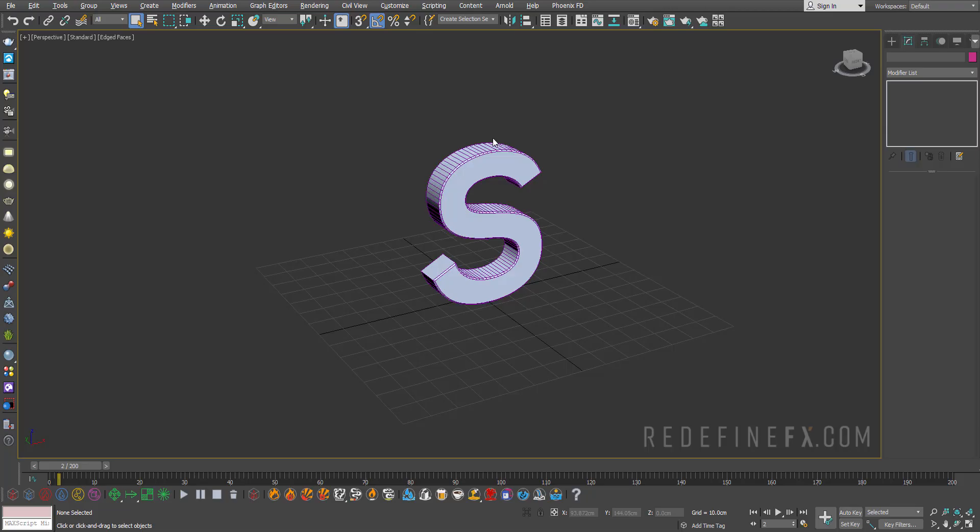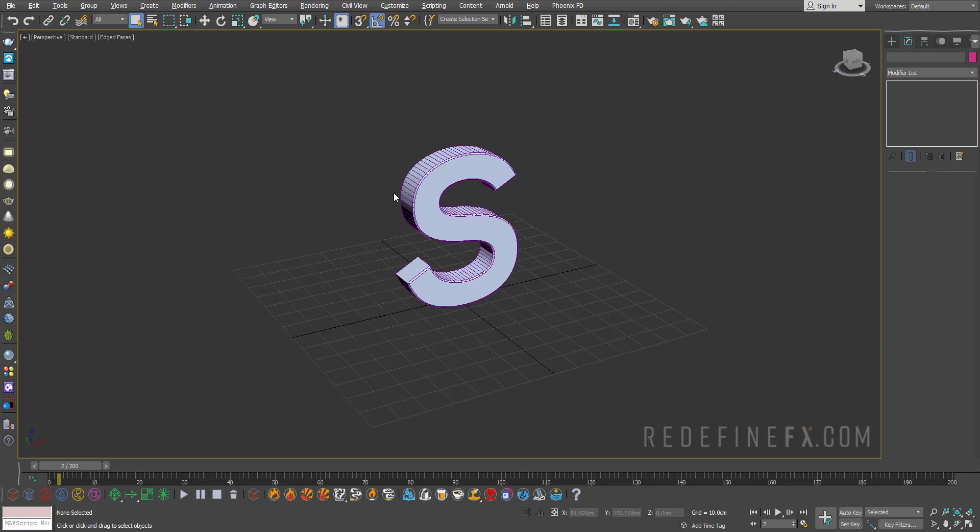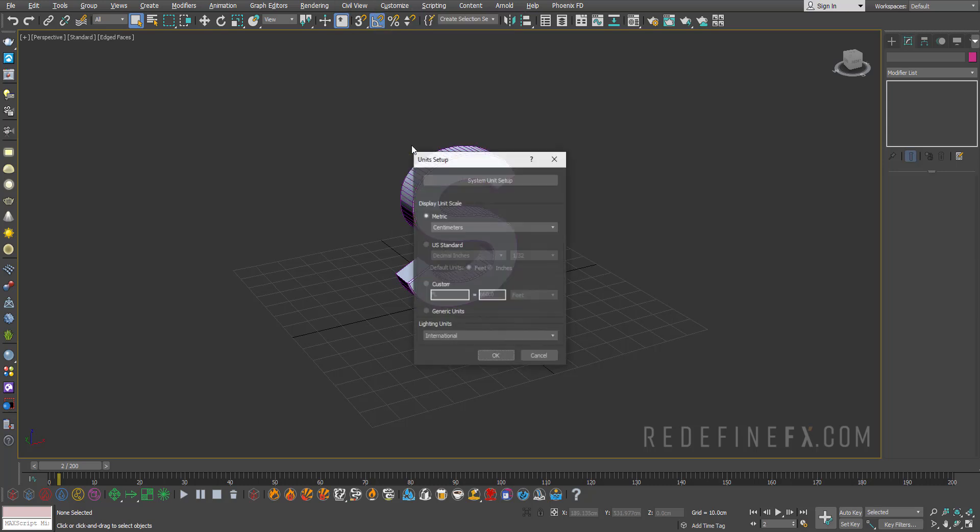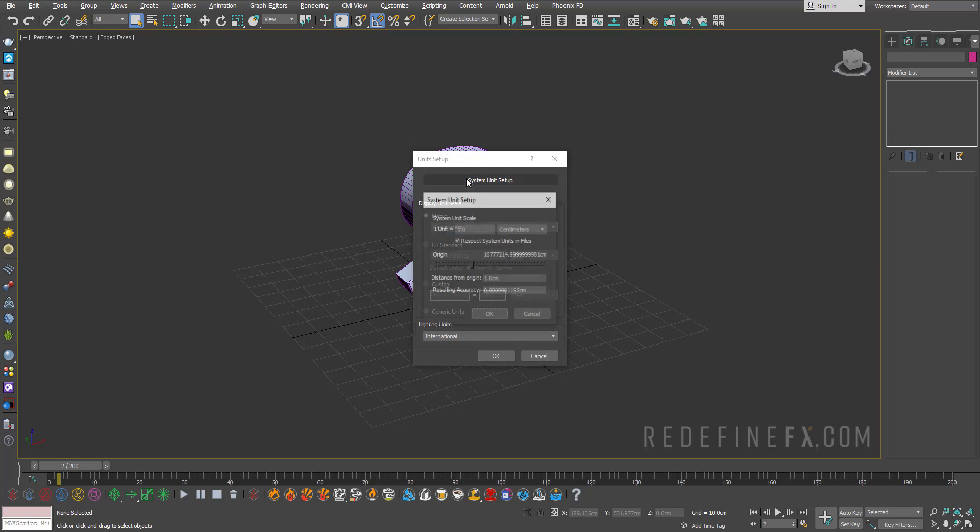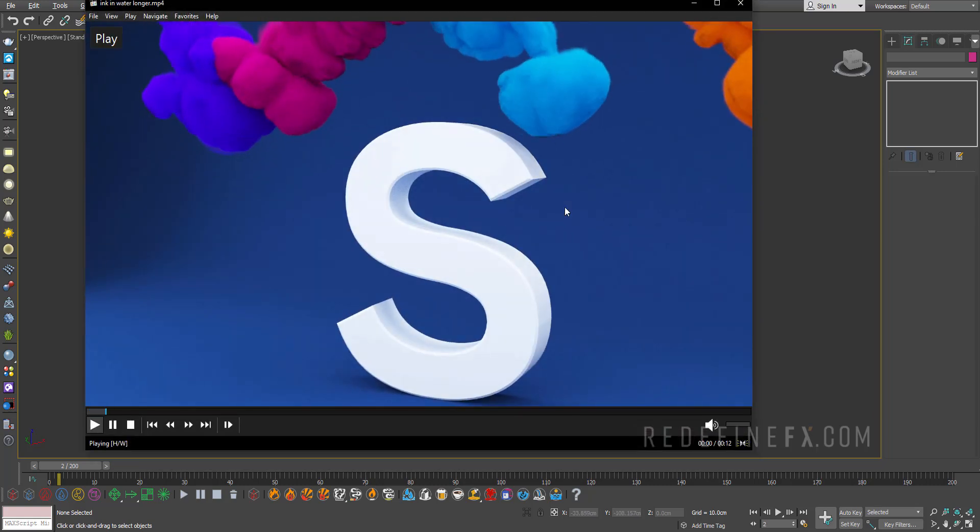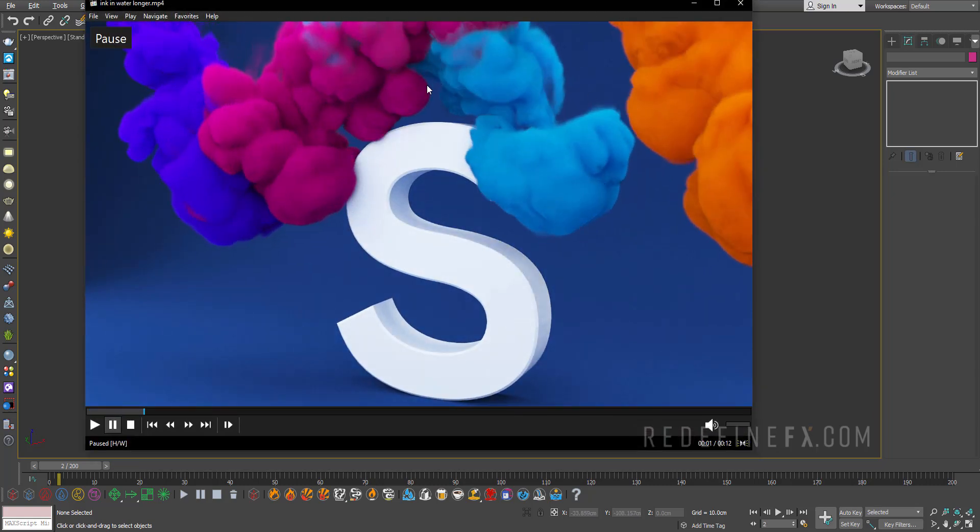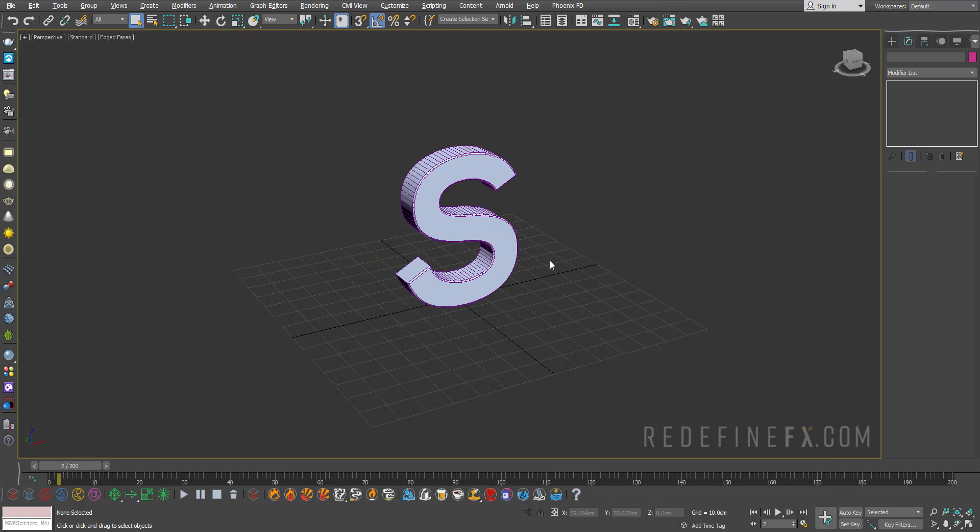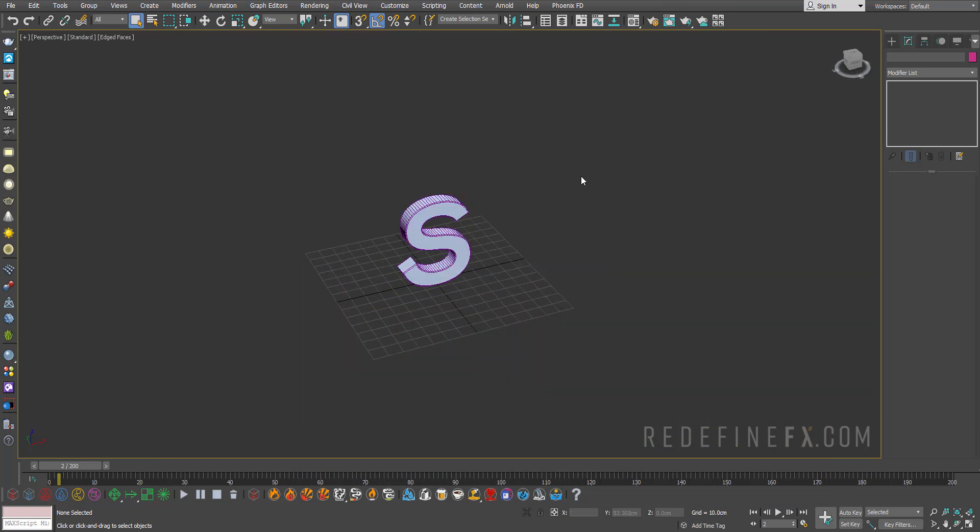So this is going to be my starter scene, you can use any object here. Under customize unit setup, as always I'm working under metric centimeters, one unit is one centimeter. So your scene scale is very important when it comes to simulation. So if you want to get the same result as me, make sure that you're working in the same units.